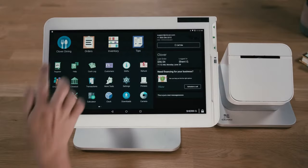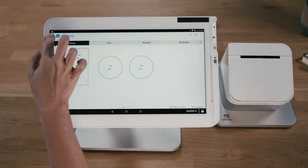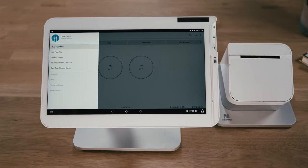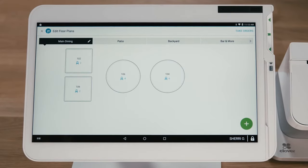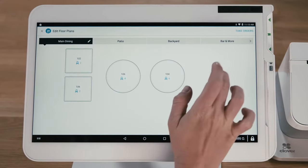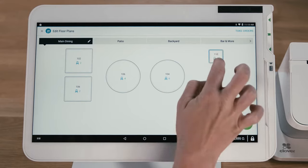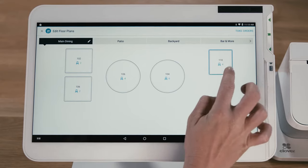Clover Dining is built for restaurants, helping you run the full house front to back. Here you'll create a floor plan to match your restaurant's layout, manage tables and take orders and payments.